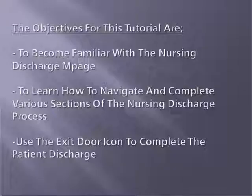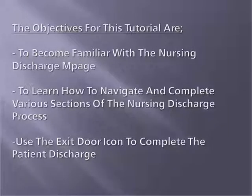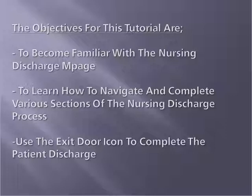The objectives for this tutorial are to become familiar with the Nursing Discharge mPage, learn how to navigate and complete various sections of the Nursing Discharge process, and use the exit door icon to complete the patient discharge.